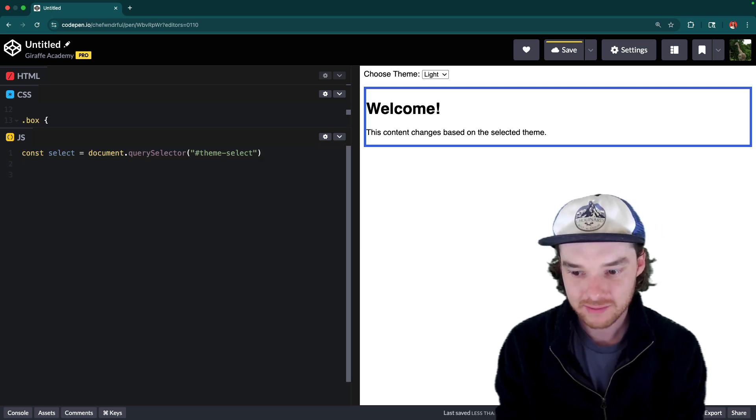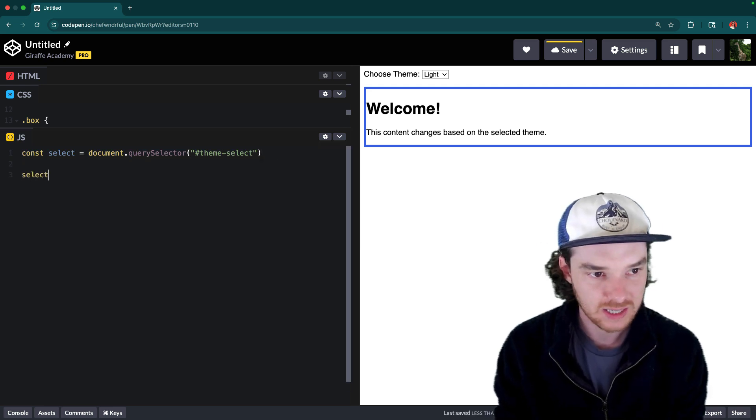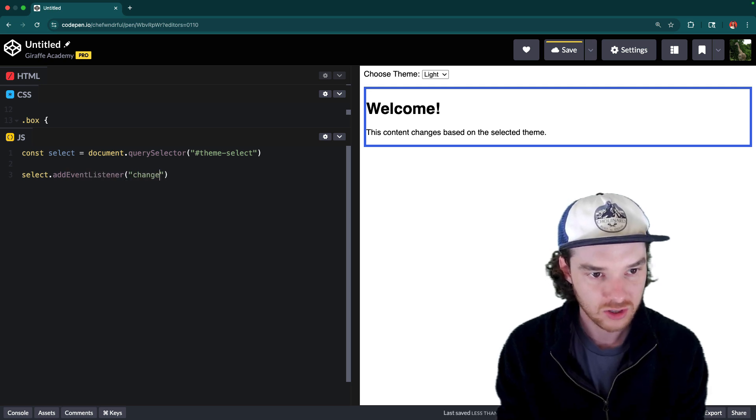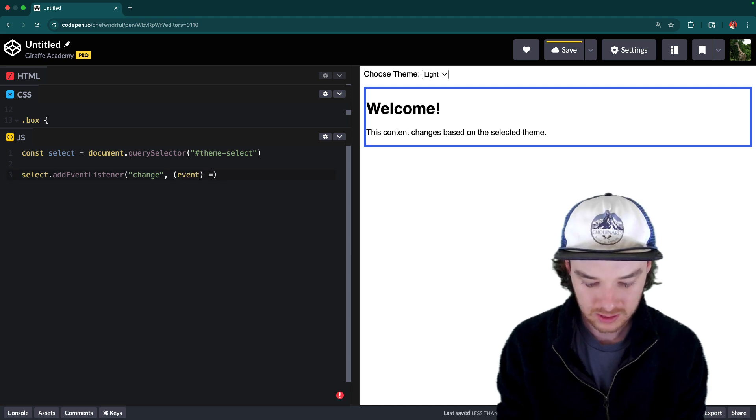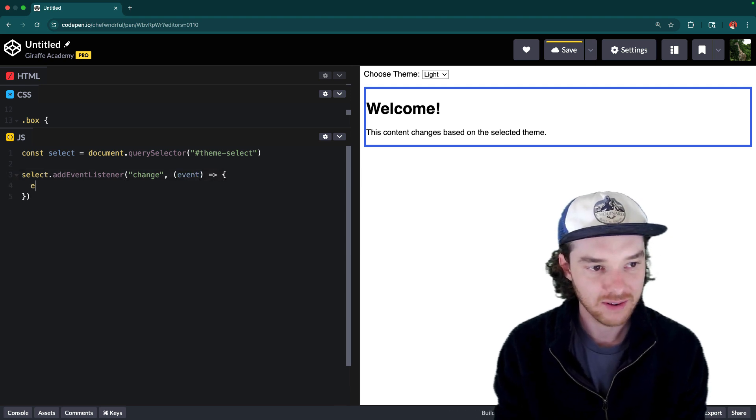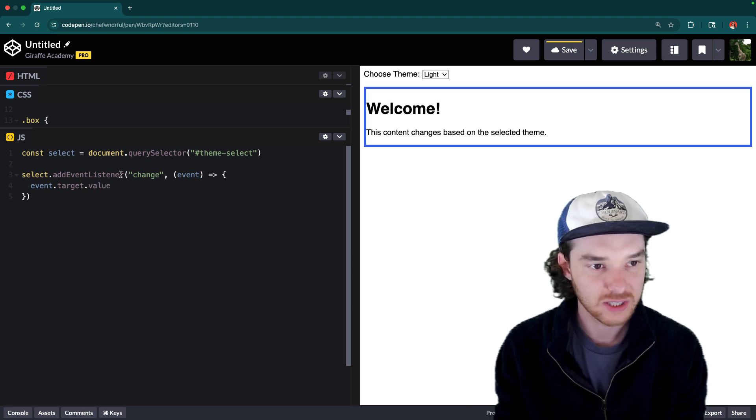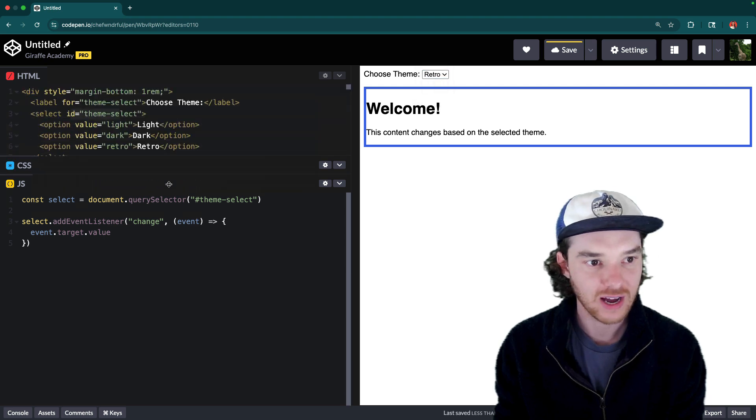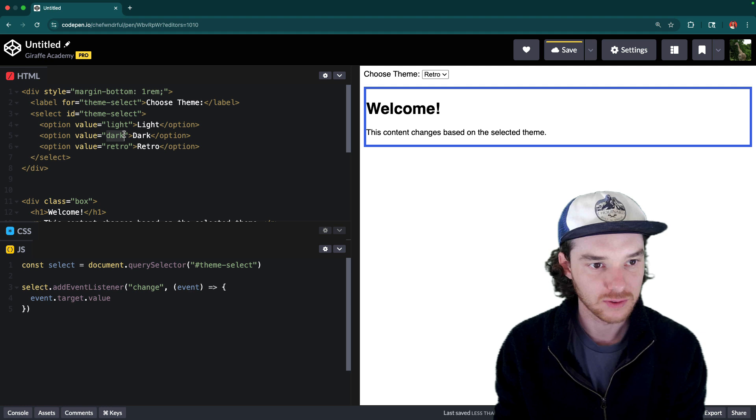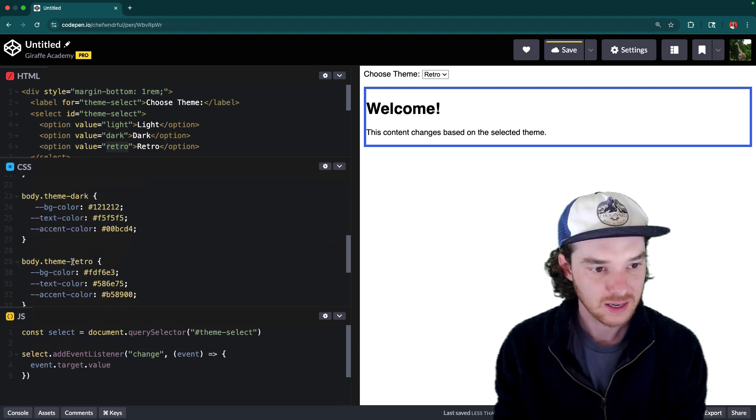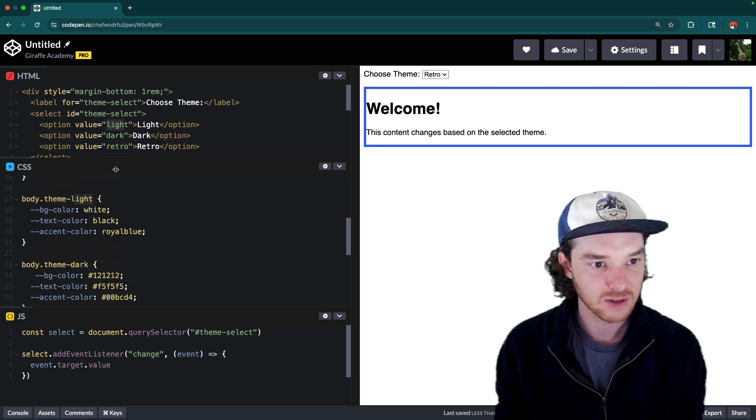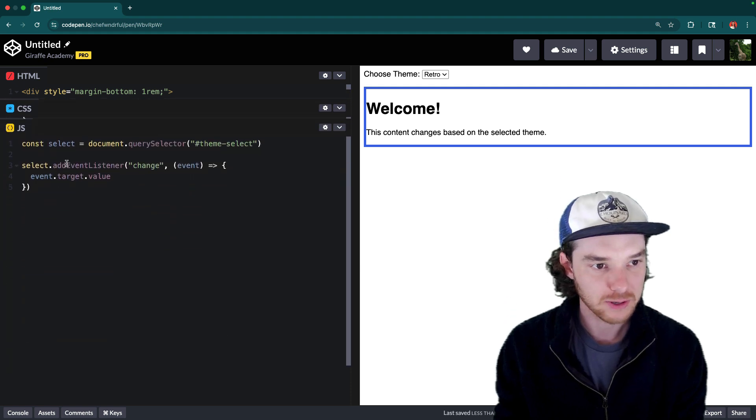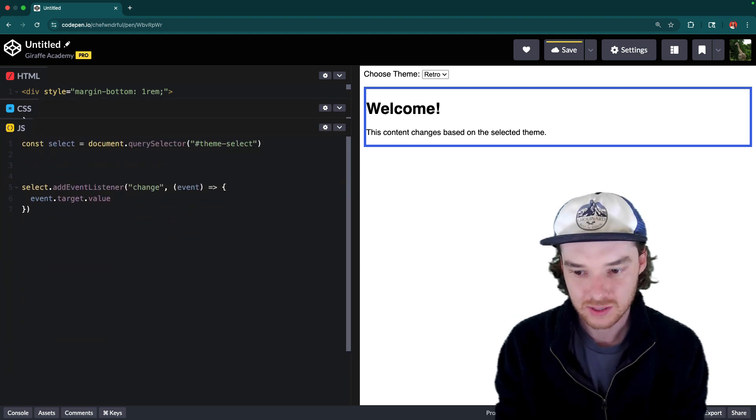Now once we have that, we want to listen for whenever it changes. So we can say select dot add event listener for the change. And that's going to give us an event object. And then this event object is going to have event dot target dot value. And that's going to tell us which theme it changed to. So depending on which one we click, it'll be light, dark, or retro. And those values are stored up here in this little value field. Now one thing you'll notice is that those values are the same as these down here. So it's like theme retro theme dark, or theme light, those match the values that are up here. And that's going to come in handy because we're going to do some special stuff in JavaScript that applies those styles.